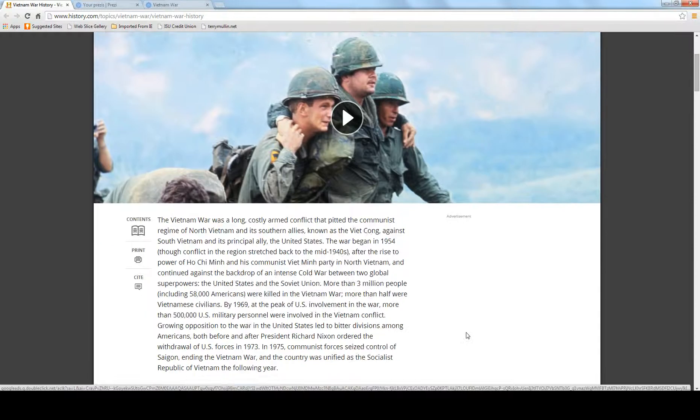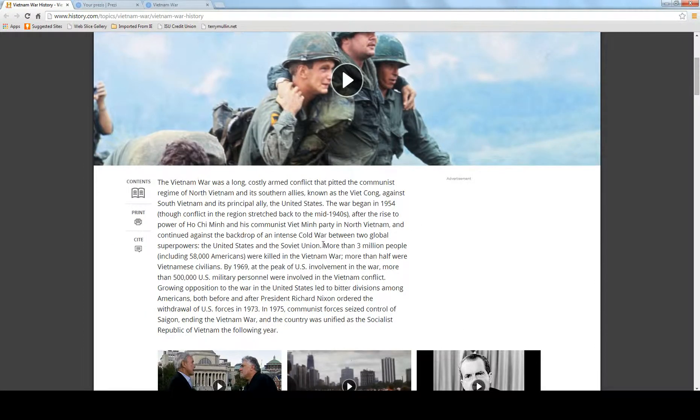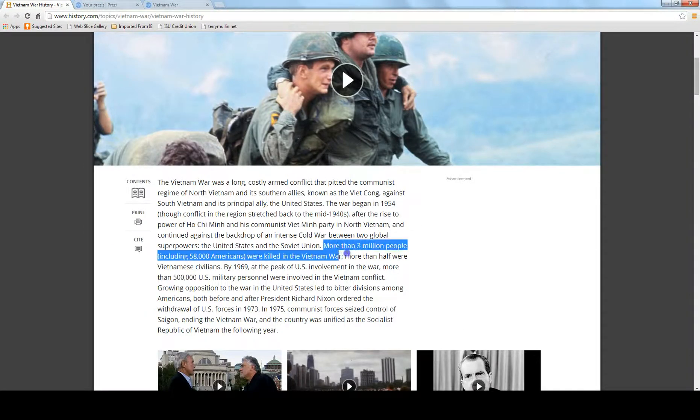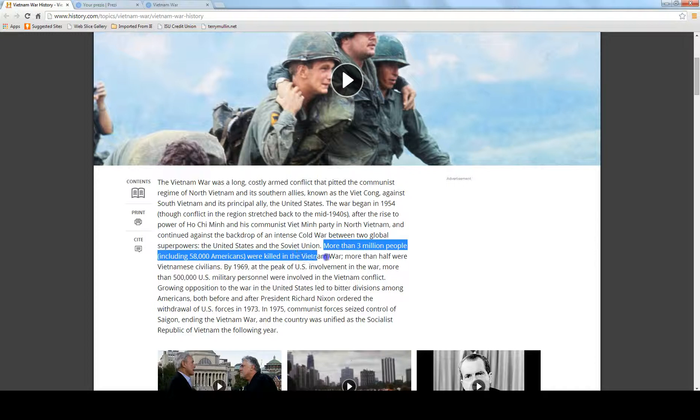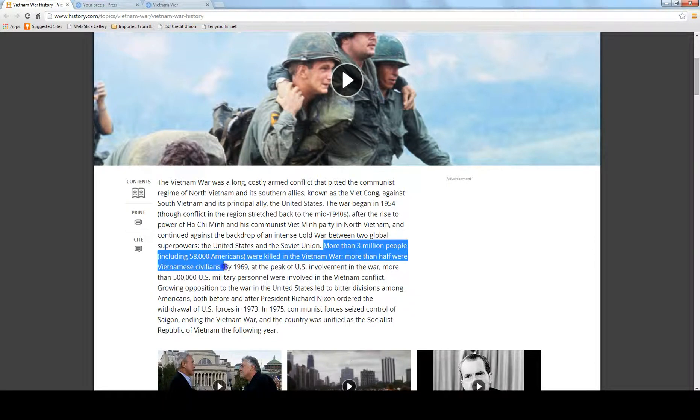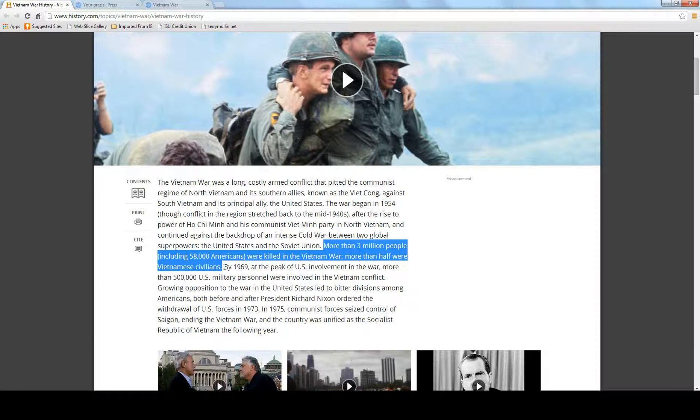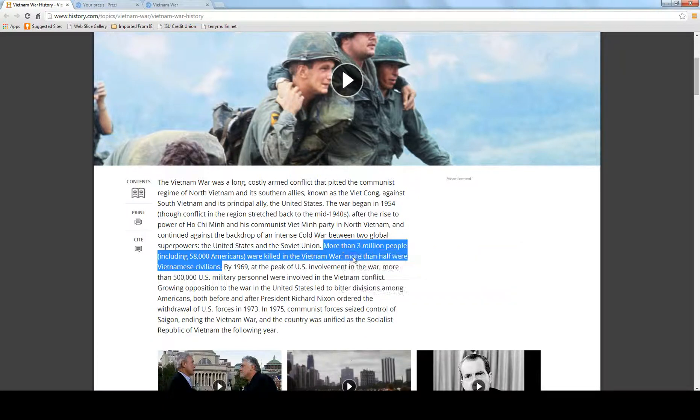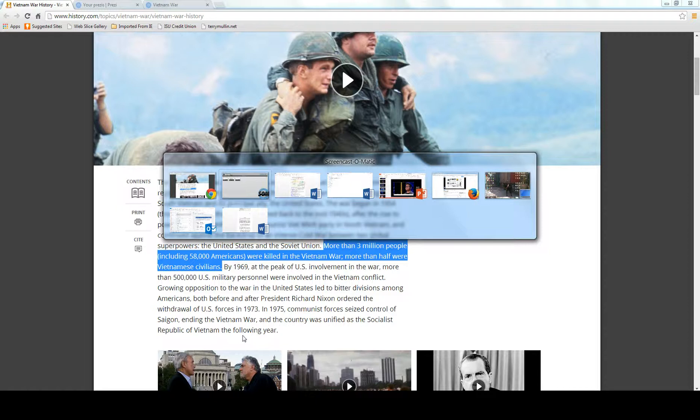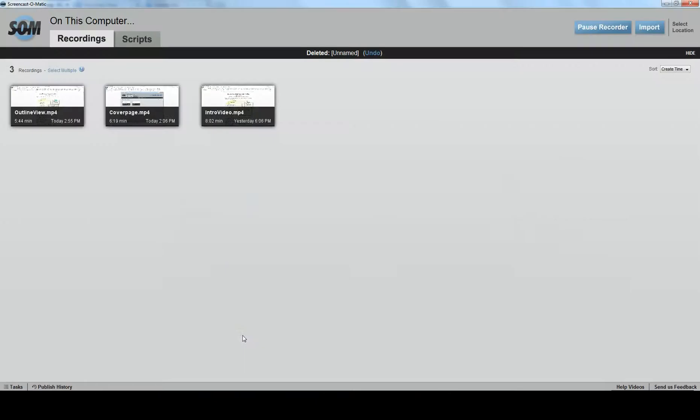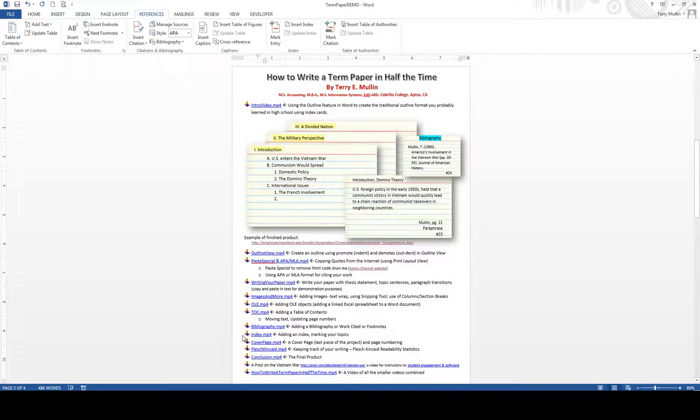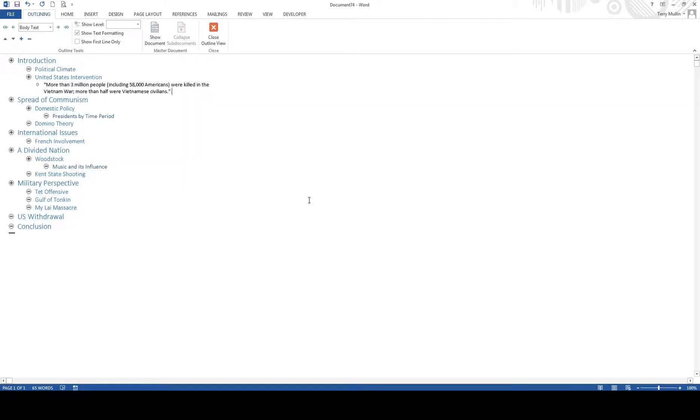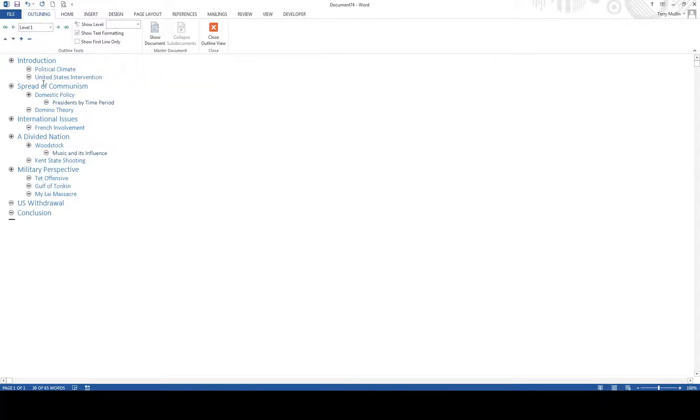So I'm reading through here, and I look and see, more than 3 million, including 58,000 Americans, were killed in the war and half were civilians. That's a quote that I wanted to pull out, just like we're doing our individual note cards. I'm going to take this one piece of information and go pop it in where it belongs. So what I'm going to do is I'm going to right-click and hit Copy. And then I'm going to go back to my document.